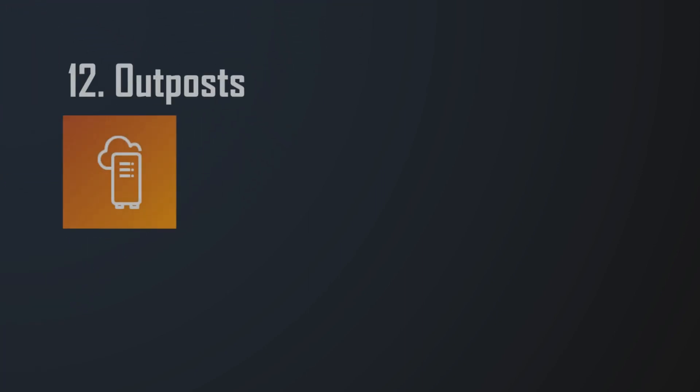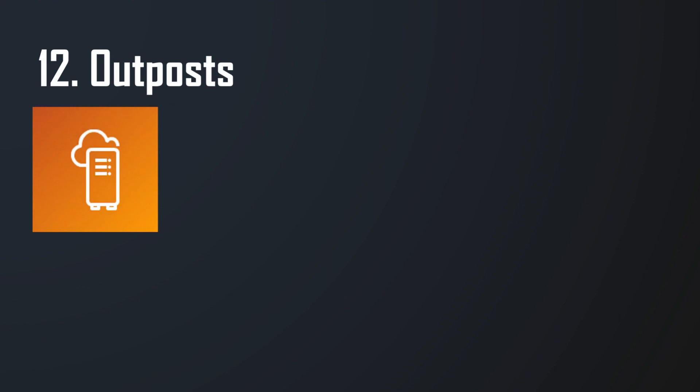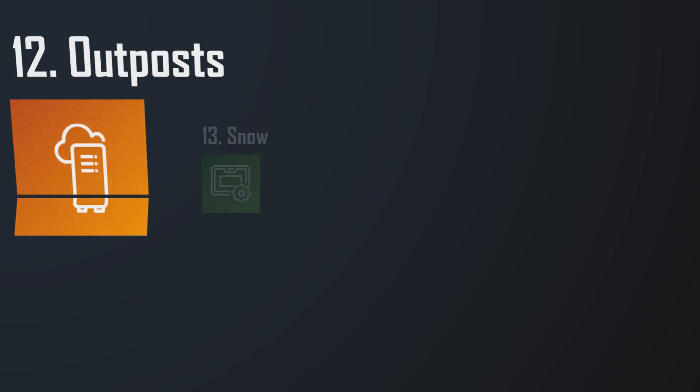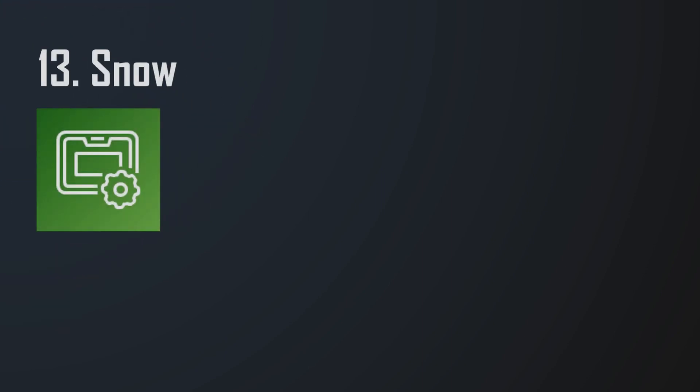But what if you're a huge enterprise with a bunch of its own servers? Outpost is a way to run AWS APIs on your own infrastructure without needing to throw your old servers in the garbage. In other cases, you may want to interact with AWS from remote or extreme environments. Like if you're a scientist in the Arctic, Snow devices are like little mini data centers that can work without internet in hostile environments.